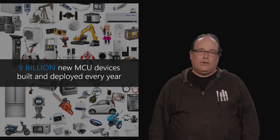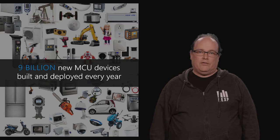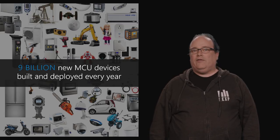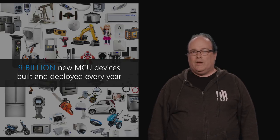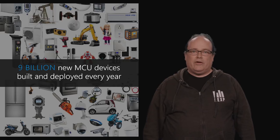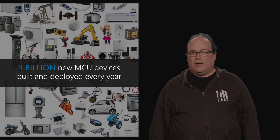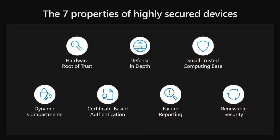The most important thing we've learned is that security is foundational and needs to be built in from the beginning. You cannot bolt it on after the fact. We've learned that in order to be highly secured, a connected device must possess seven properties.